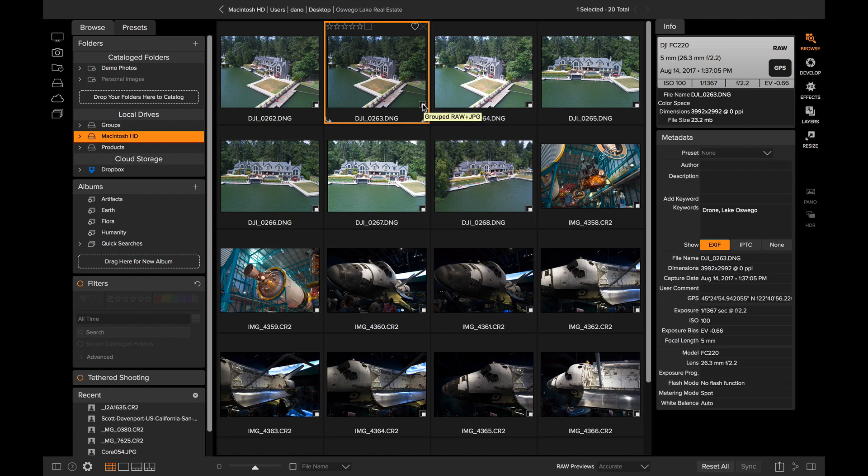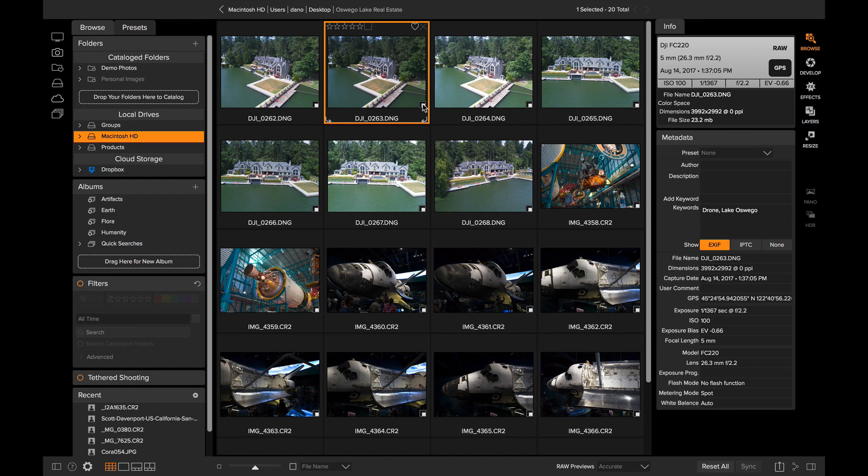Now if I make any file changes, if I rename these photos, delete them, move them to a different place, the JPEG will follow along with it. The same thing goes with metadata. If I change metadata on a RAW plus JPEG paired together, the metadata changes occur on both. That way everything is kept in sync and together.